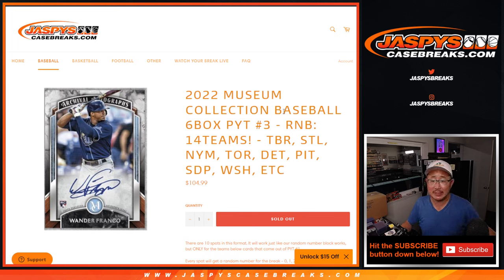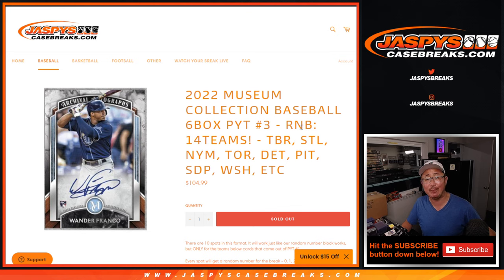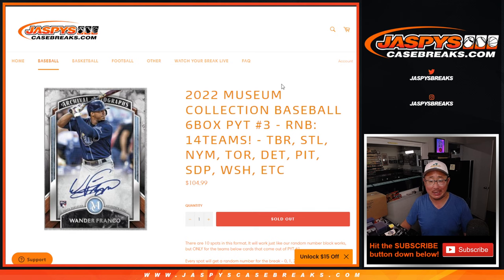Hi everyone, Joe for Jaspi's Casebreaks.com coming at you with a 14-team random number block randomizer that'll unlock Pick Your Team 3 coming up in a separate video, the next video.